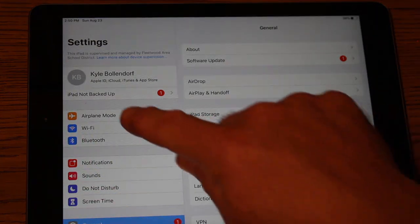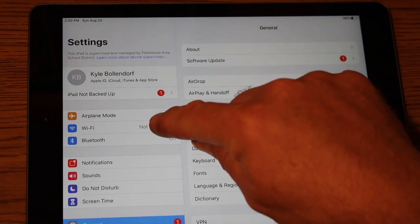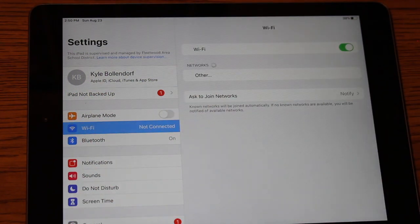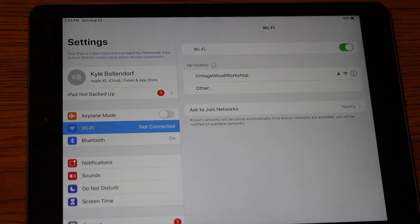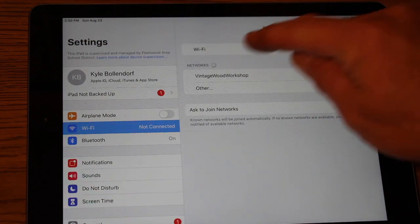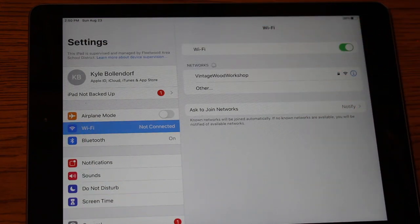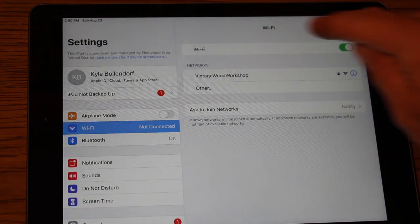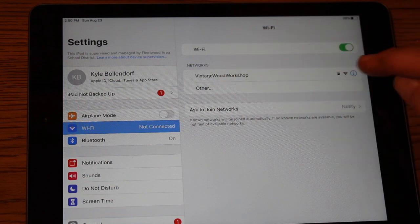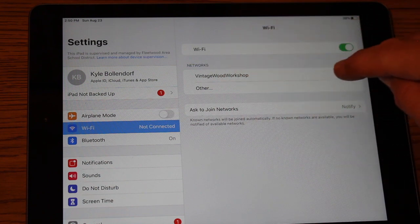Then you want to look for Wi-Fi. So I'm going to click on Wi-Fi right here. It says not connected, and it will search for any Wi-Fi that's available in your house. So the only available Wi-Fi that I have is my personal Wi-Fi at my house and that's called Vintage Wood Workshop.